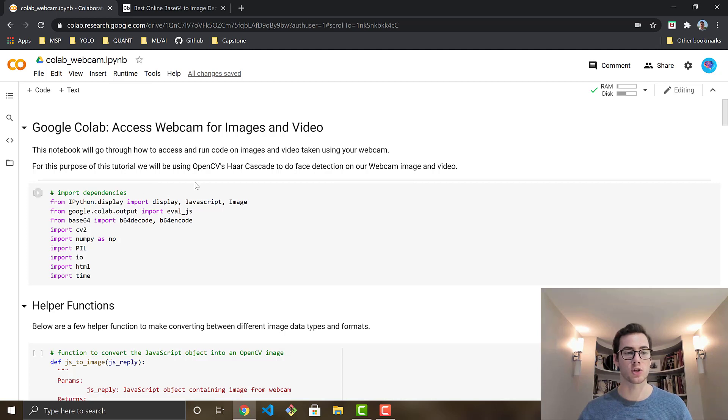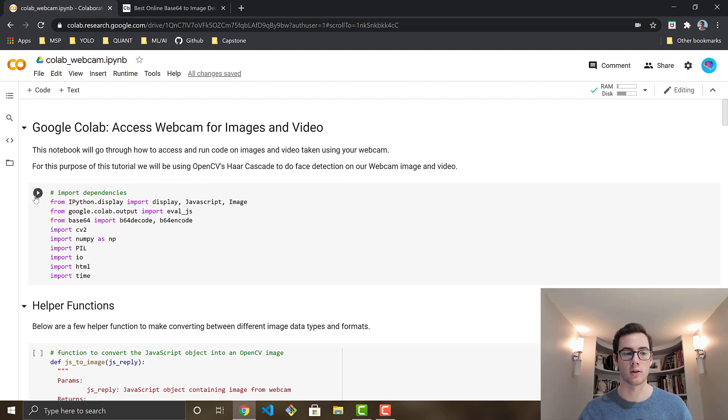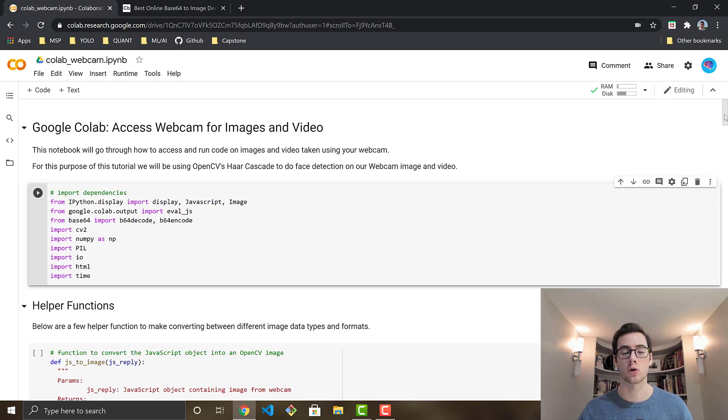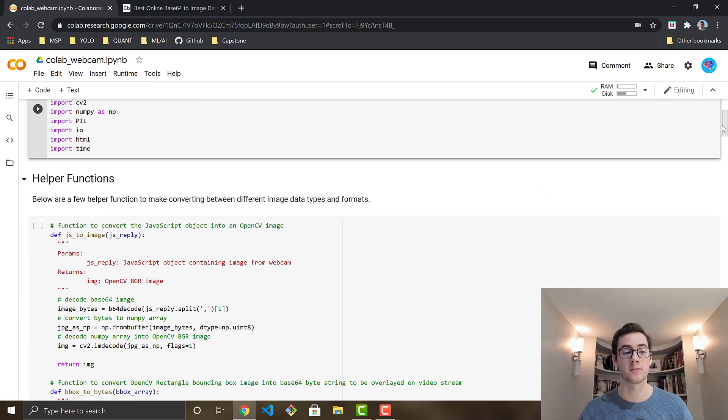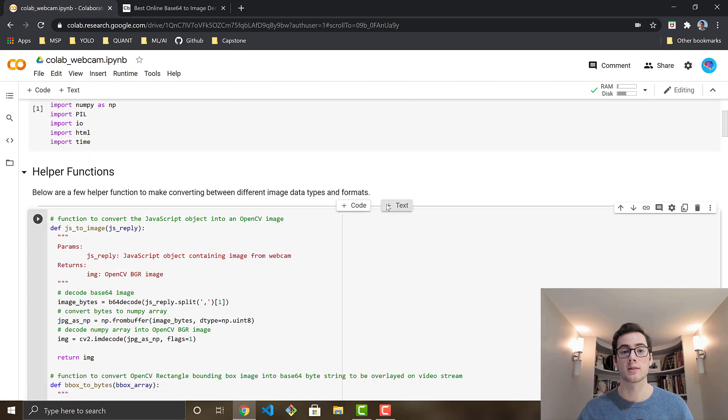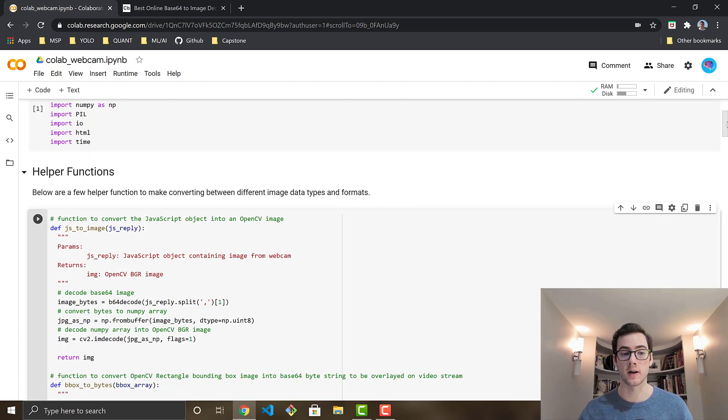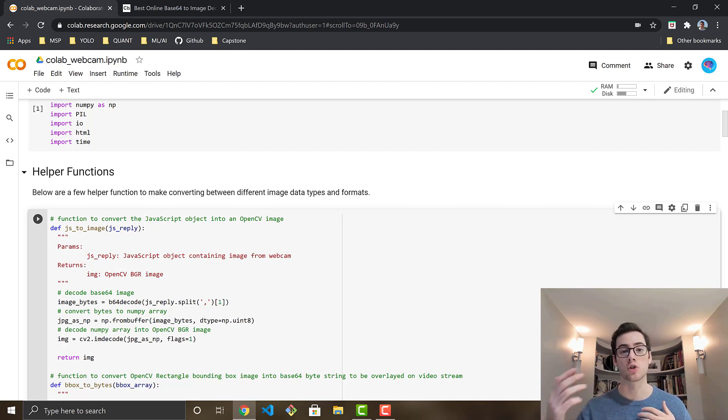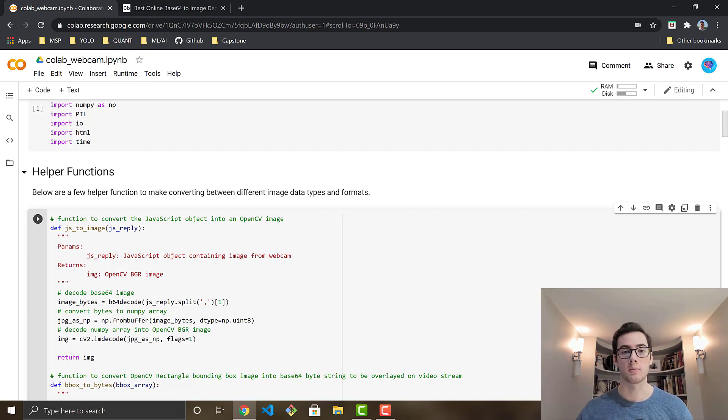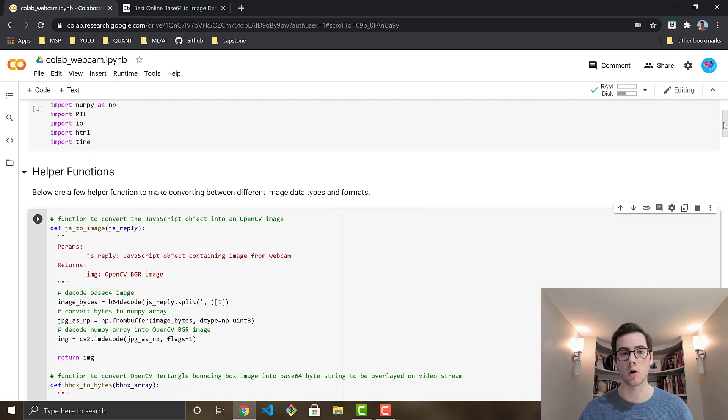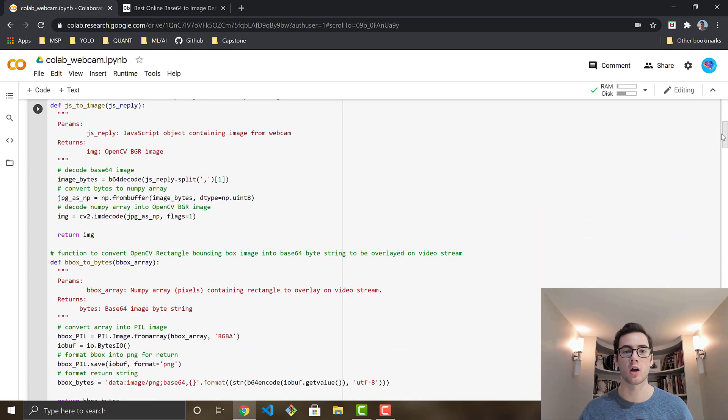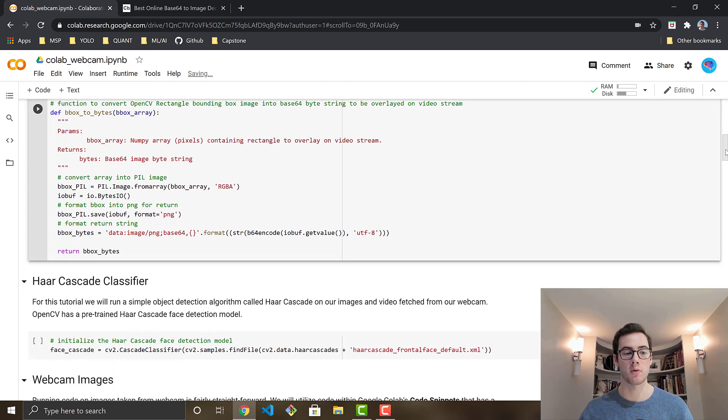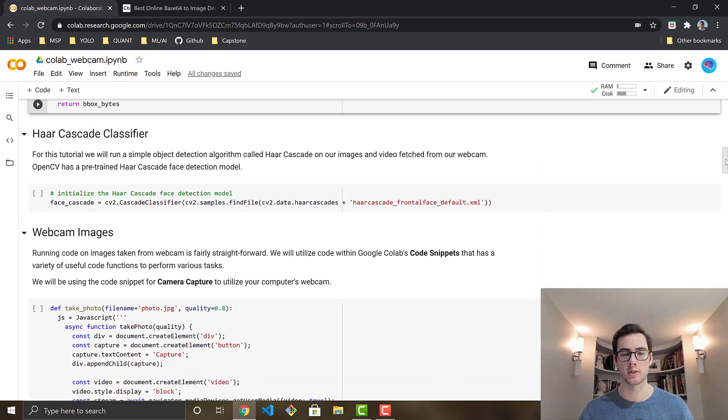So first you're just going to go ahead and run the first cell to import the dependencies that we're going to be using and in this tutorial we're going to be doing some simple face detection. So we're going to go ahead and run some helper functions. This is just going to define a couple functions that will be converting the image files from JavaScript to OpenCV images and then throughout the process that's going to help. So we're going to be using those and now let's go ahead and run our webcam in Google Colab on images.